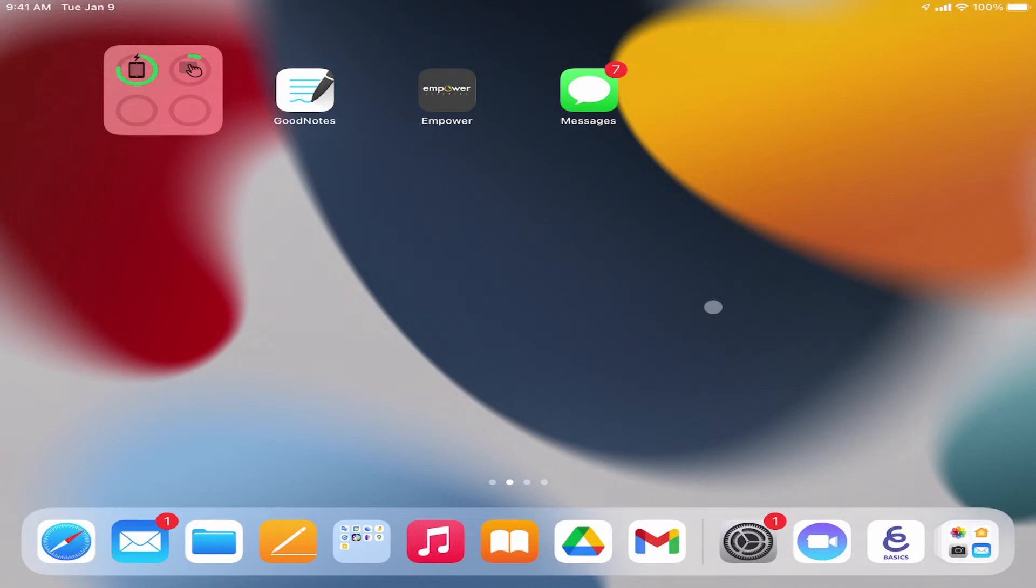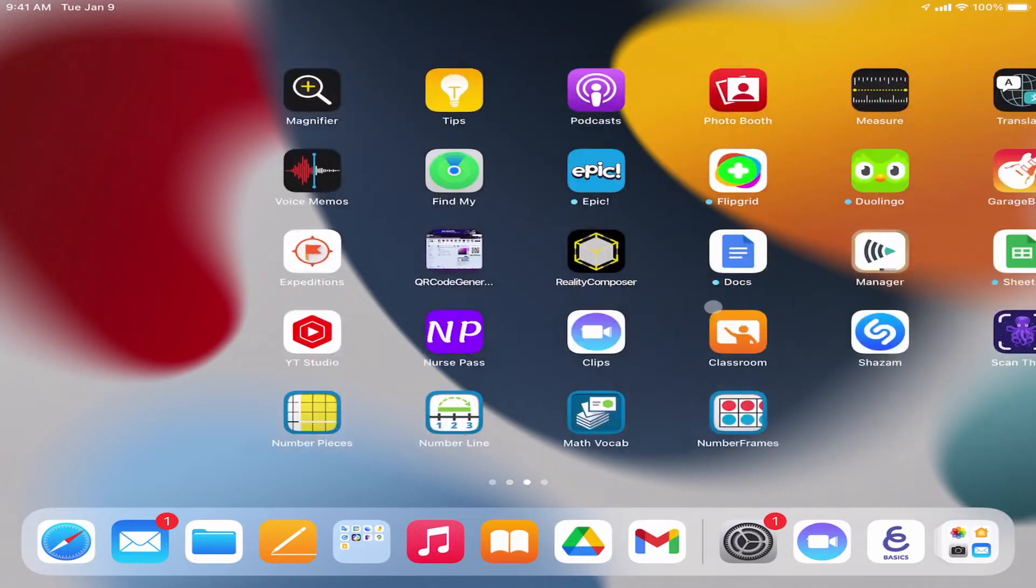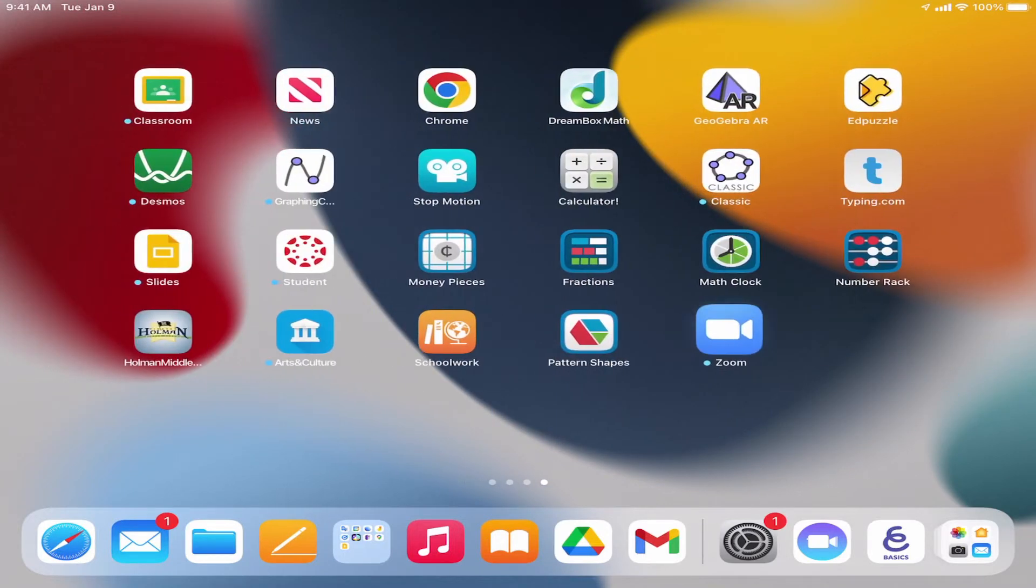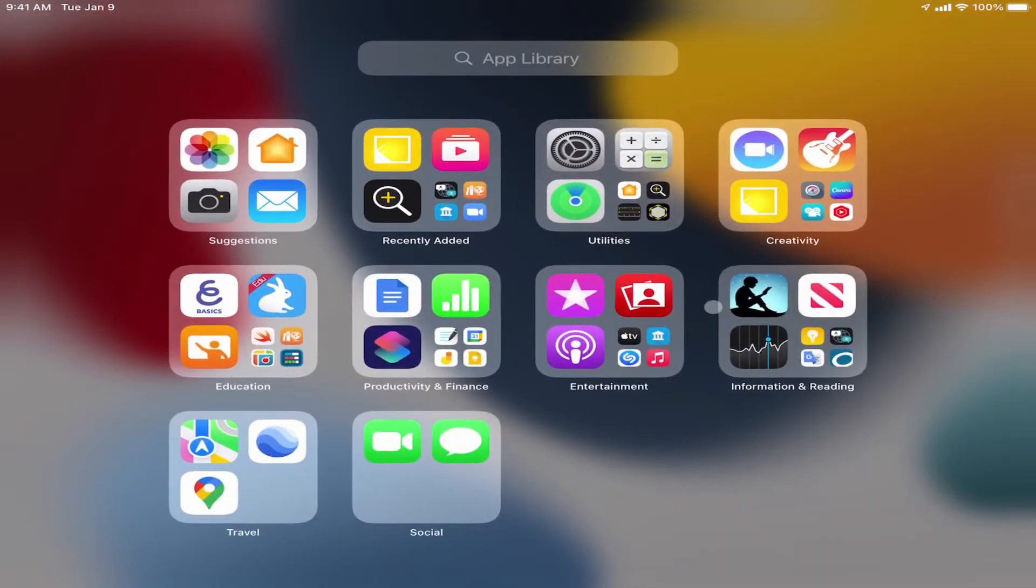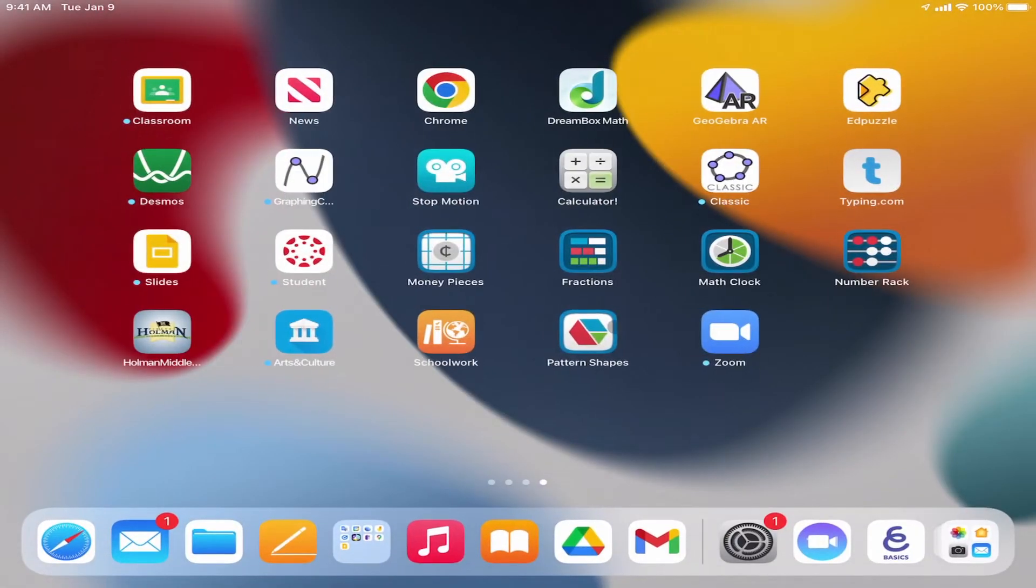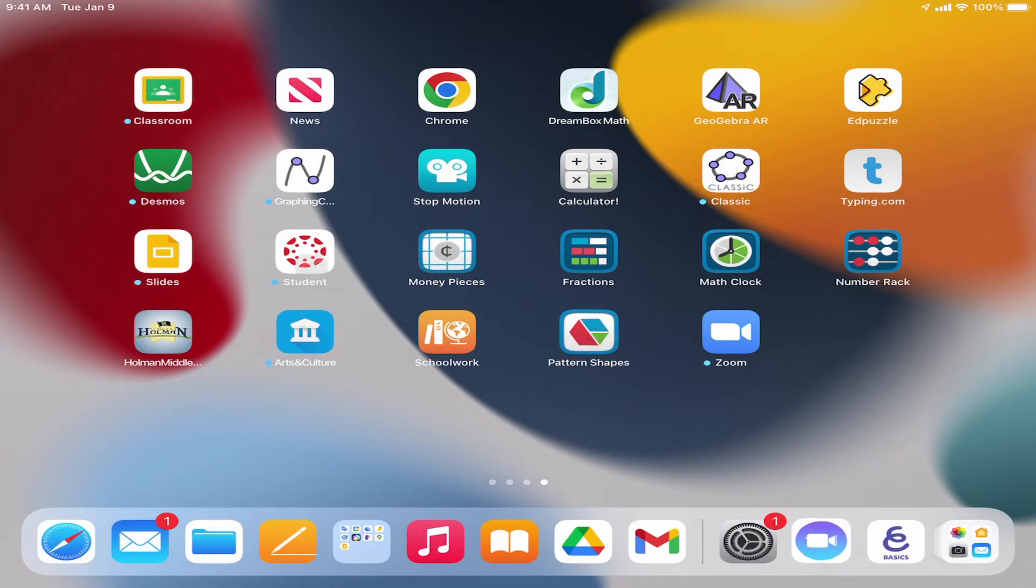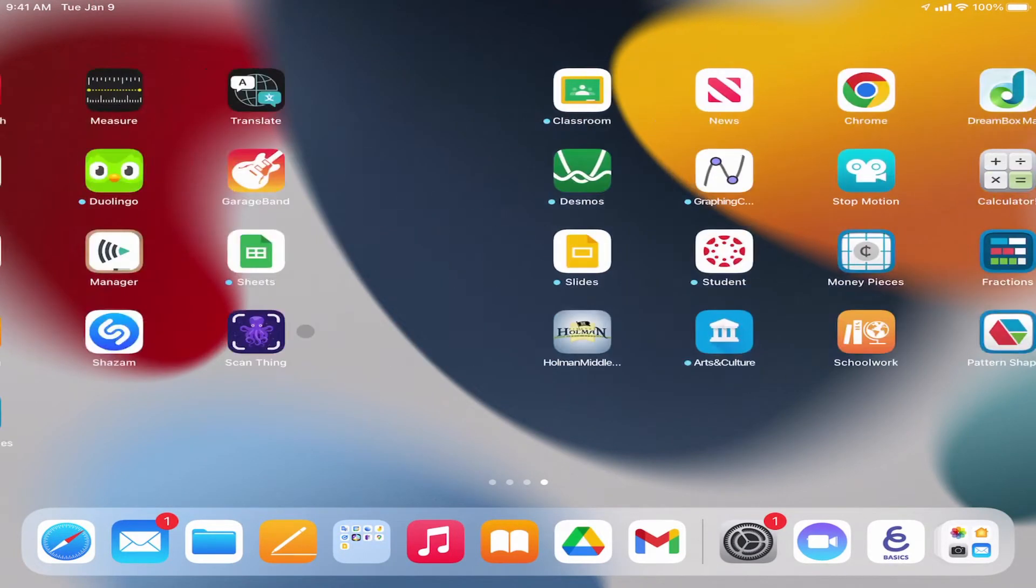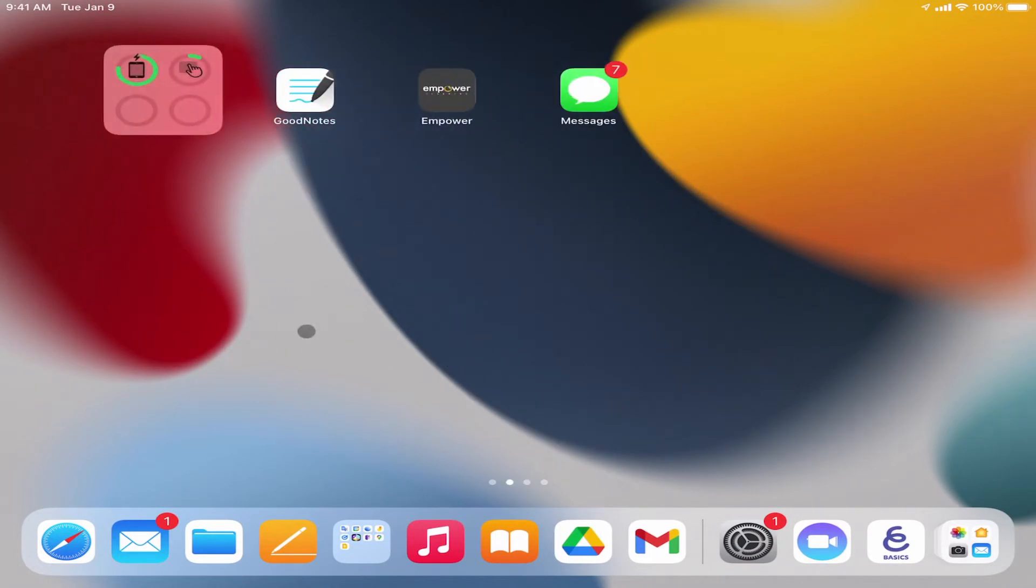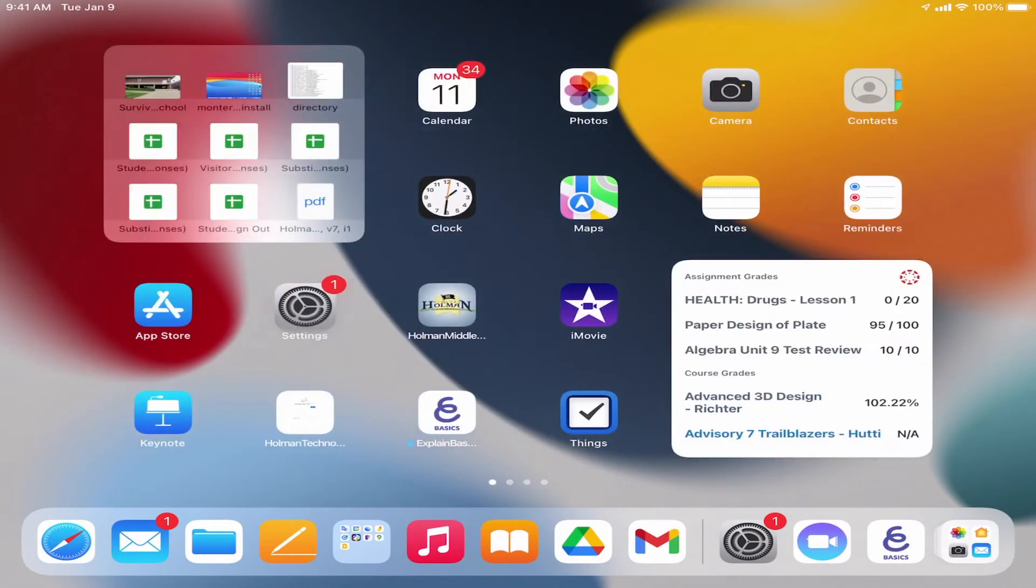For example, if I swipe all the way to the left, I get to something called the app library. The app library is every single app that's installed on my computer, but I may not have every single app installed onto my screen. If I scroll through all my screens here, I don't have DRC Insight.